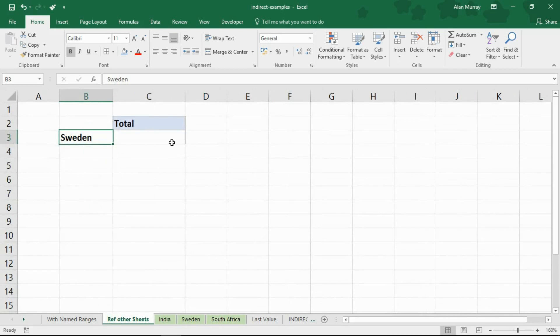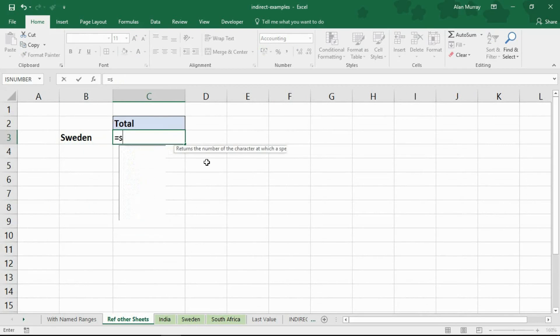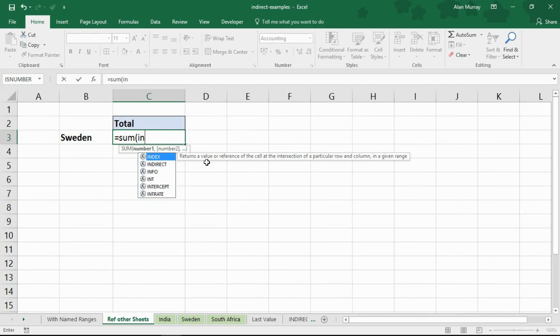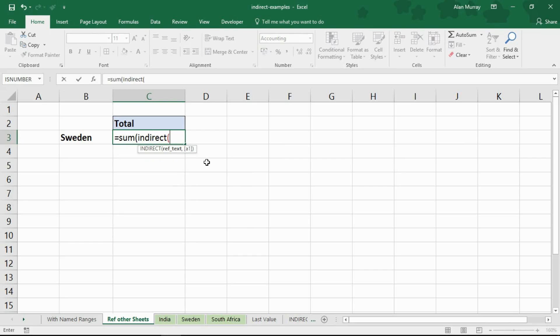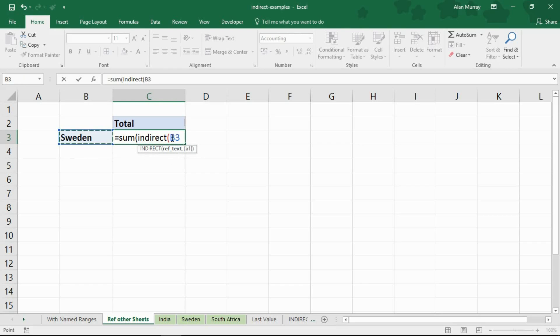So here we go again it's another sum function and once again I'm going to need indirect. Now this time we're going to have to create a bit more of the string ourselves. We will need to concatenate different elements of it together. So the ref text is going to start with the name of the sheet which is Sweden here, whatever's in B3. Then I'm going to put in an ampersand which is to concatenate to join elements of the address together.